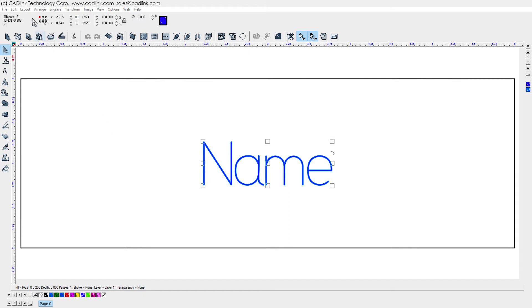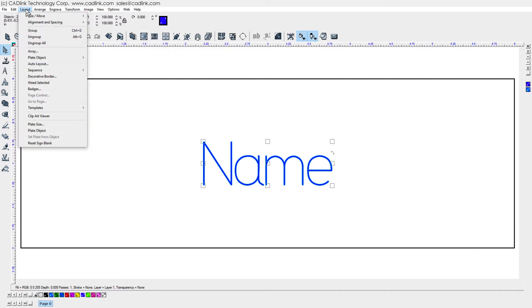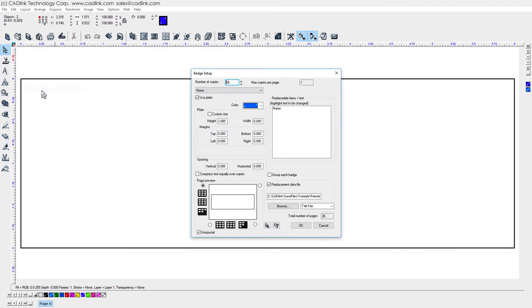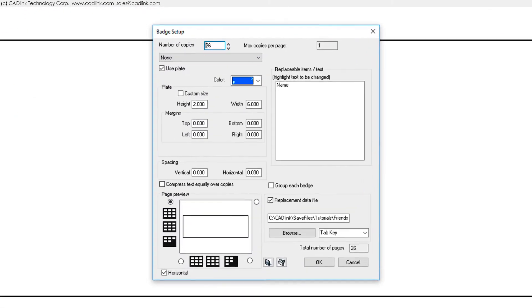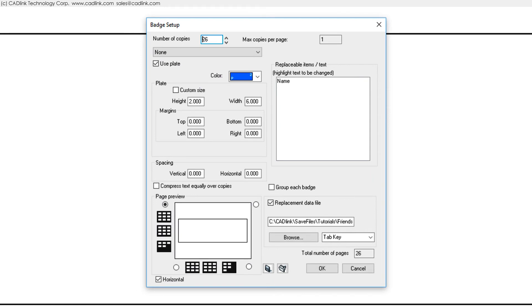With our badge elements selected, we choose Layout Menu, Badges, to open the Badge Setup dialog.